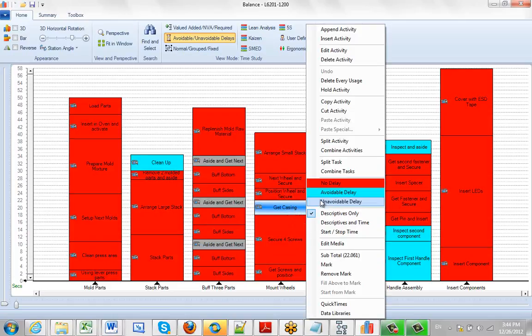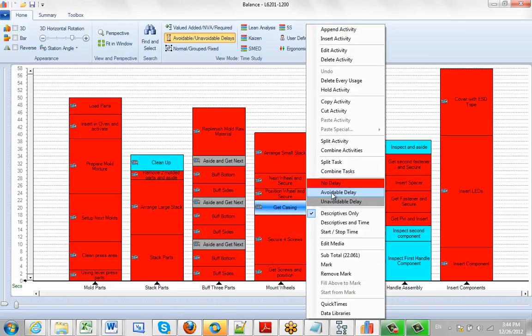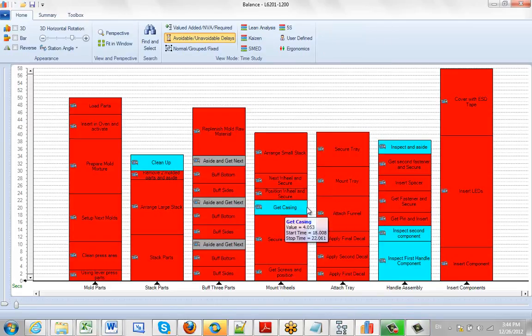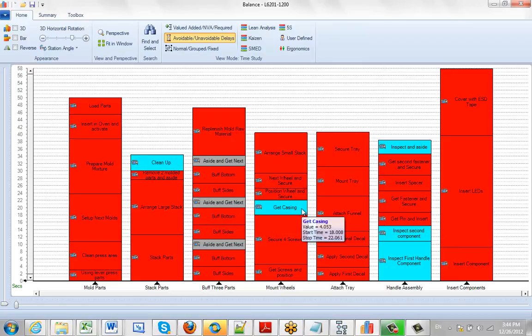That was no delay, obviously it's red, but let's say there was something causing a delay here. We can click on here and make it an avoidable delay.